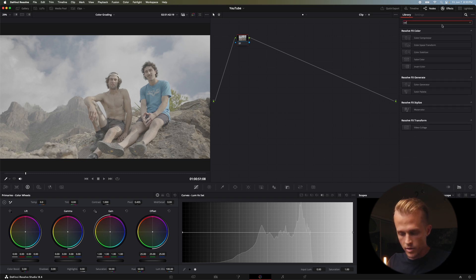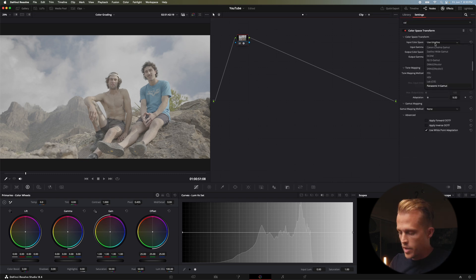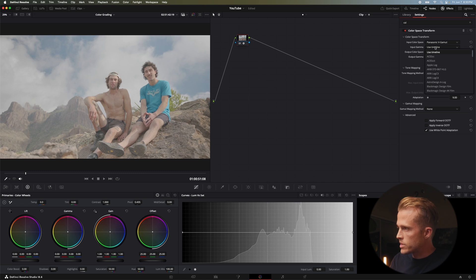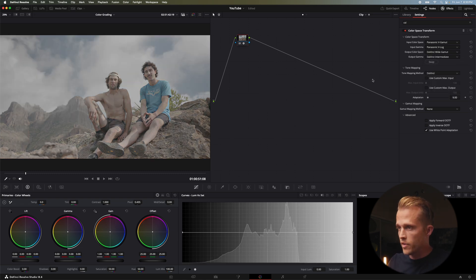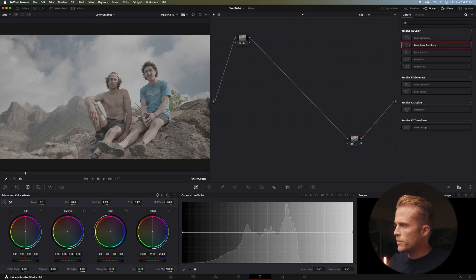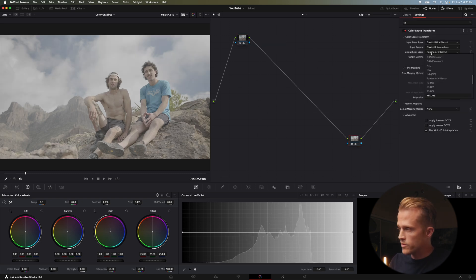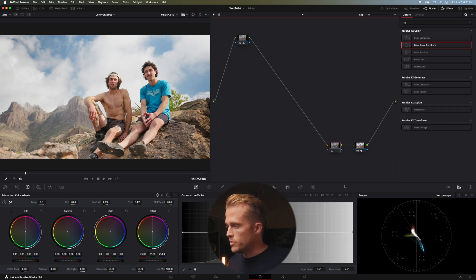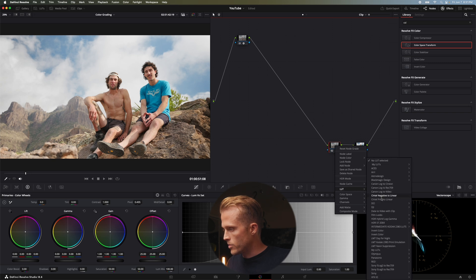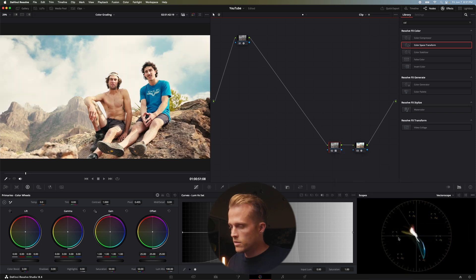This last clip has my boys in it. We're going to start off just like we have been — color space transform. Shot in Panasonic V-Log on the Lumix S5 Mark II, convert that to DaVinci Wide Gamut. Copy that, add a new node, swap it around, Rec 709 and Rec 709-A. It already looks pretty good right off the bat — we had clouds up in the mountains just making it really ethereal and super dope.